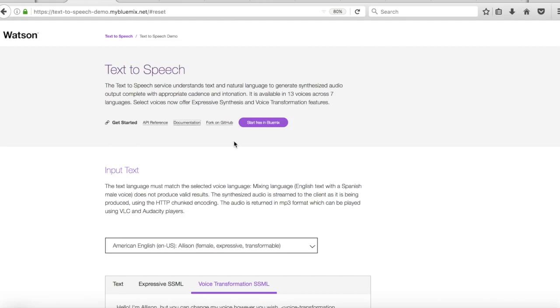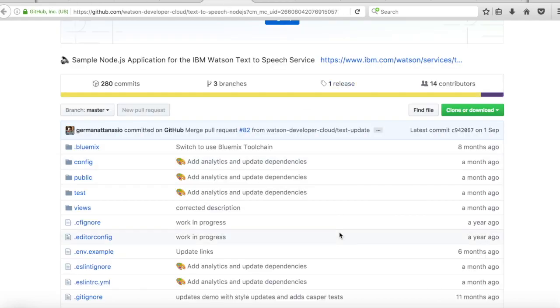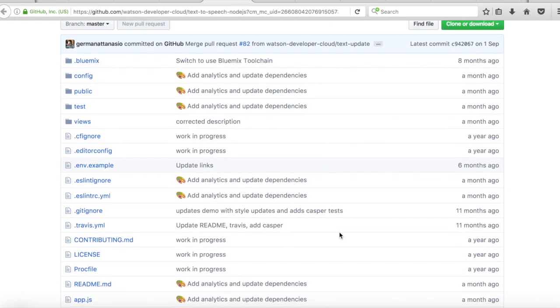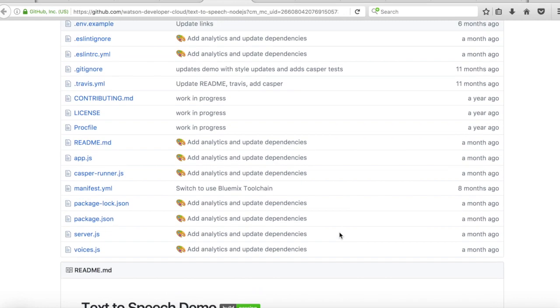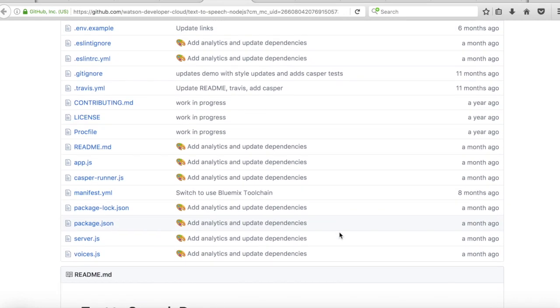Okay. And then lastly, you can actually fork the code into GitHub. So if you click that, you can see all of the code for this demo.